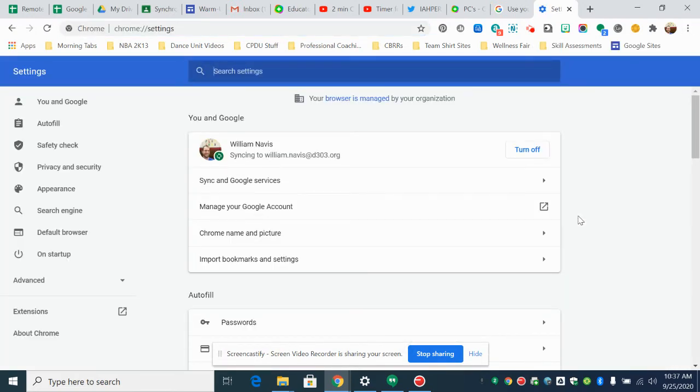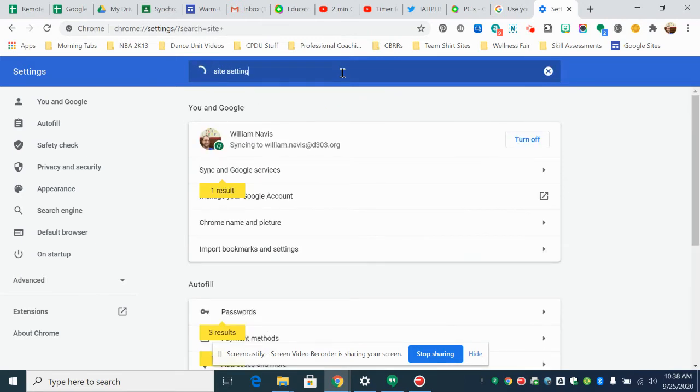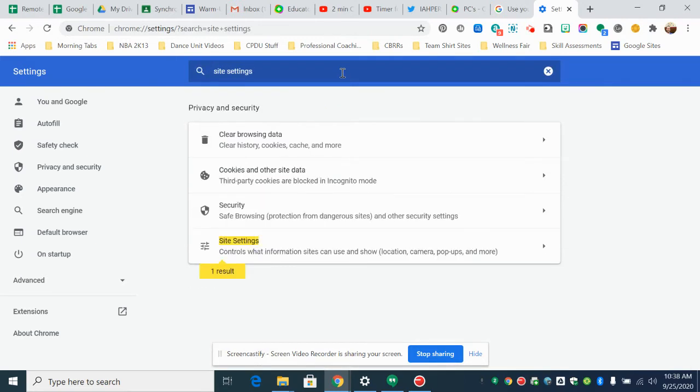Your screen might look a little bit different than mine depending on what type of browser you're using but it'll be something similar to this. And up here in search settings you are going to type in site settings.